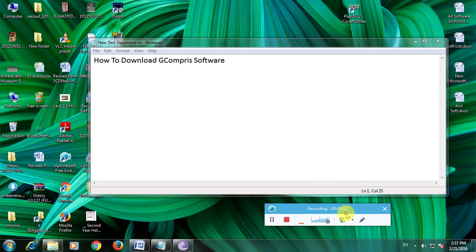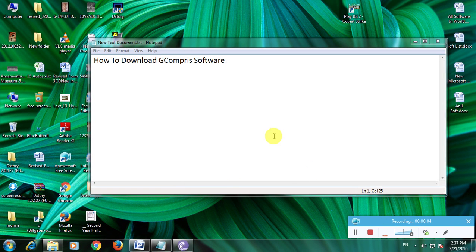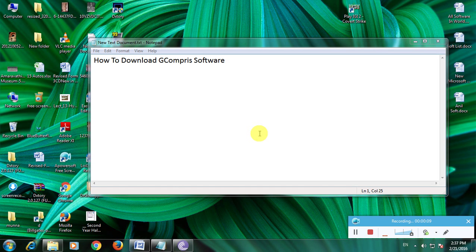Hi friends, now I'm showing you how to download GCompris software. Many people don't know about this software - it's educational software for children. Children mostly like games, so this is game-oriented educational software.